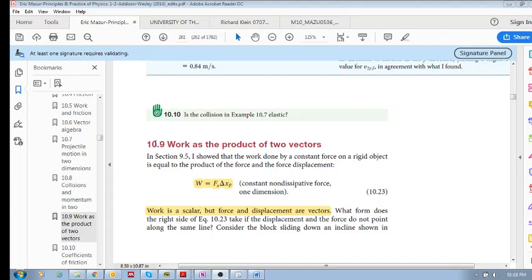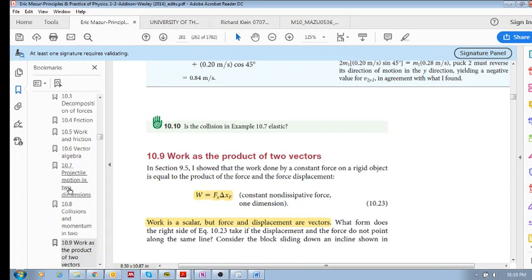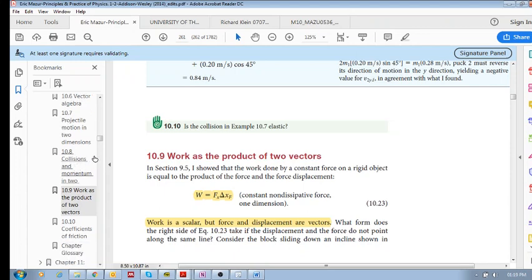We're going to look at section 10.9 — work as the product of two vectors. We've been looking at different things: friction and work, how we decompose contact forces into x and y components, projectile motion solved using x and y components, and collisions and momentum solved using x and y components. So now we're seeing how to solve problems we already know, but now in two dimensions.